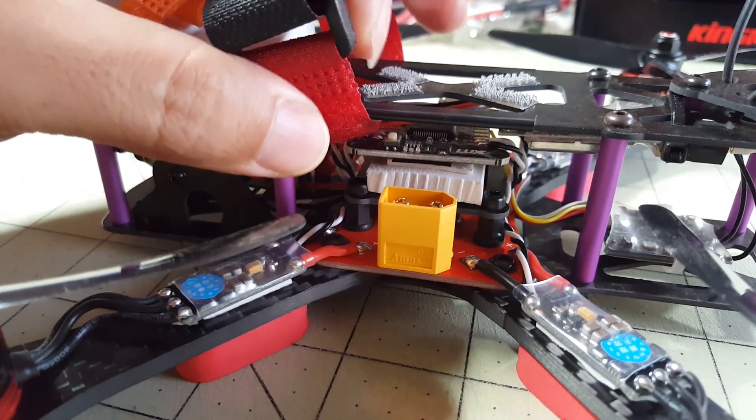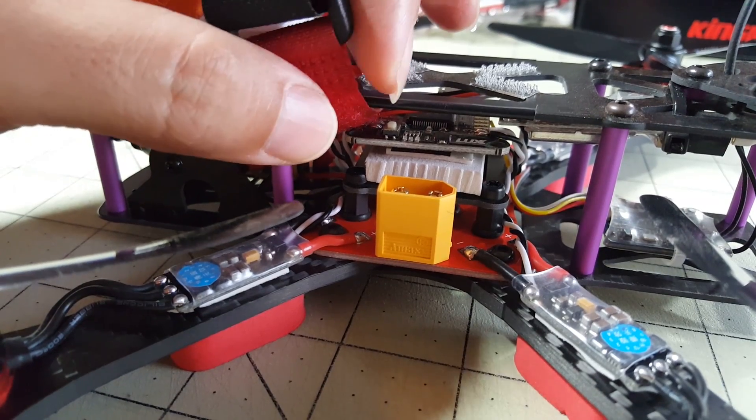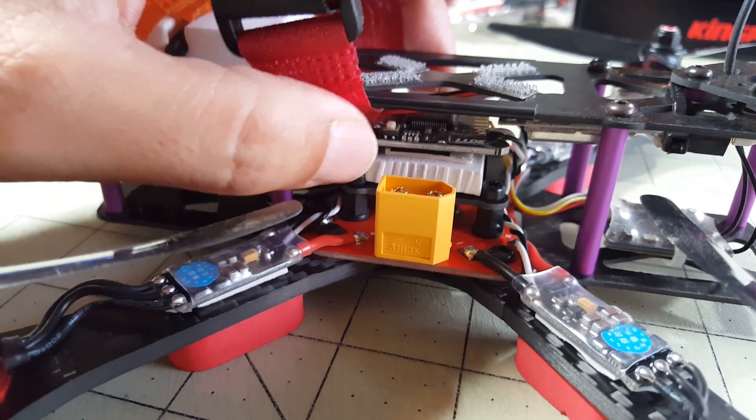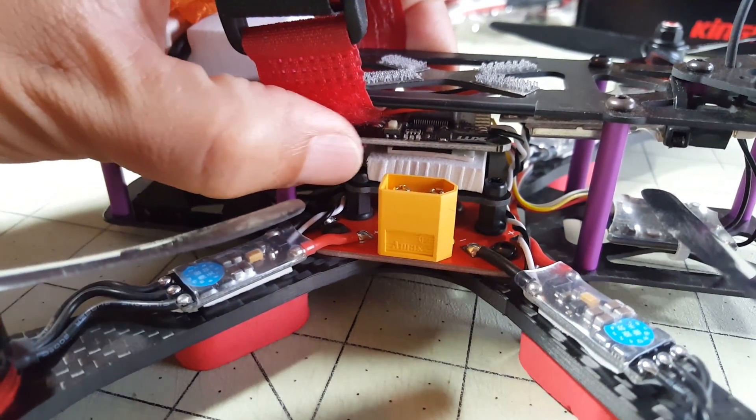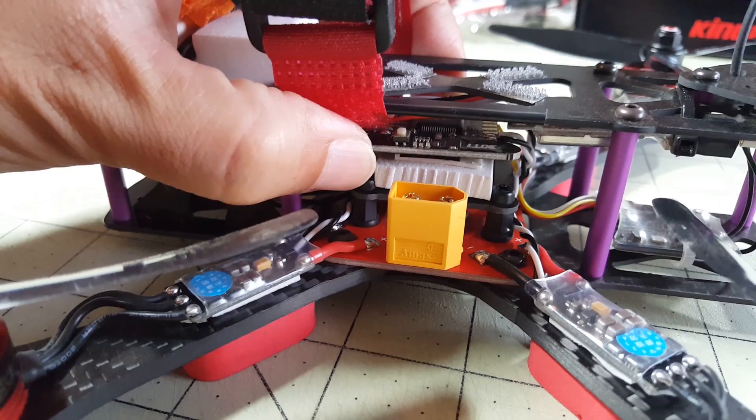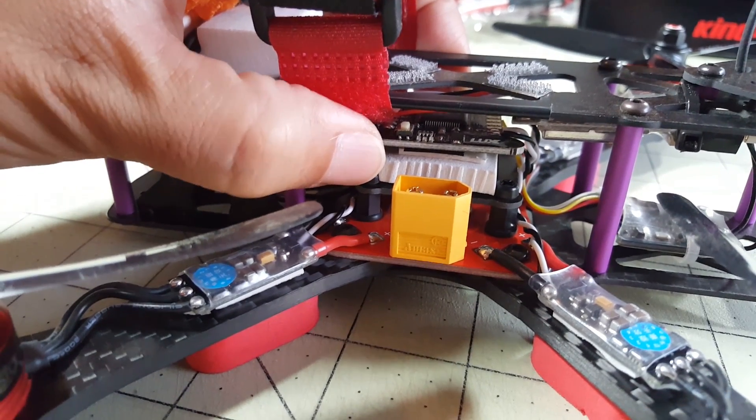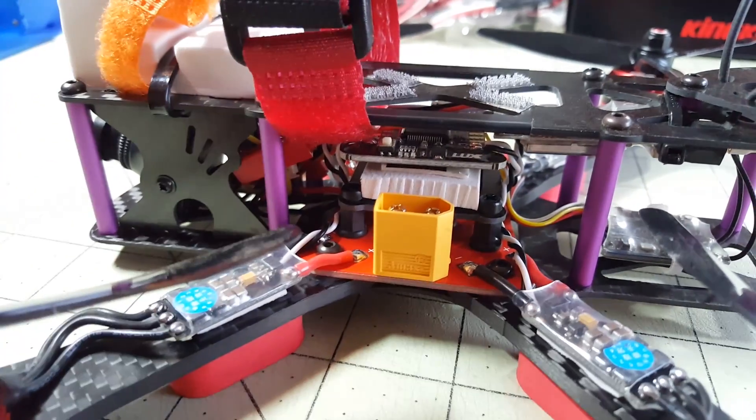So if you're a self-level flyer, fly angle mode, I probably would stay away from this flight controller because you would have to fly acro to avoid that problem.